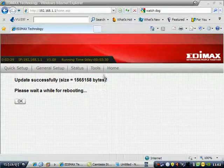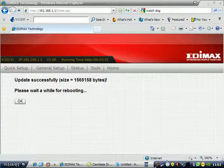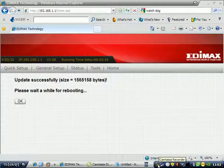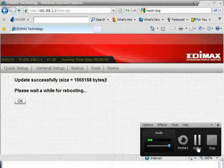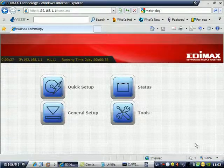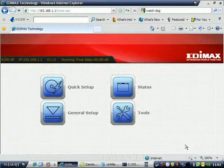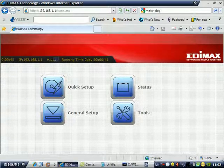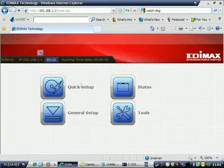It's now rebooting. Wait for a few minutes. It's now updated. This is the version 1.11. Thank you.